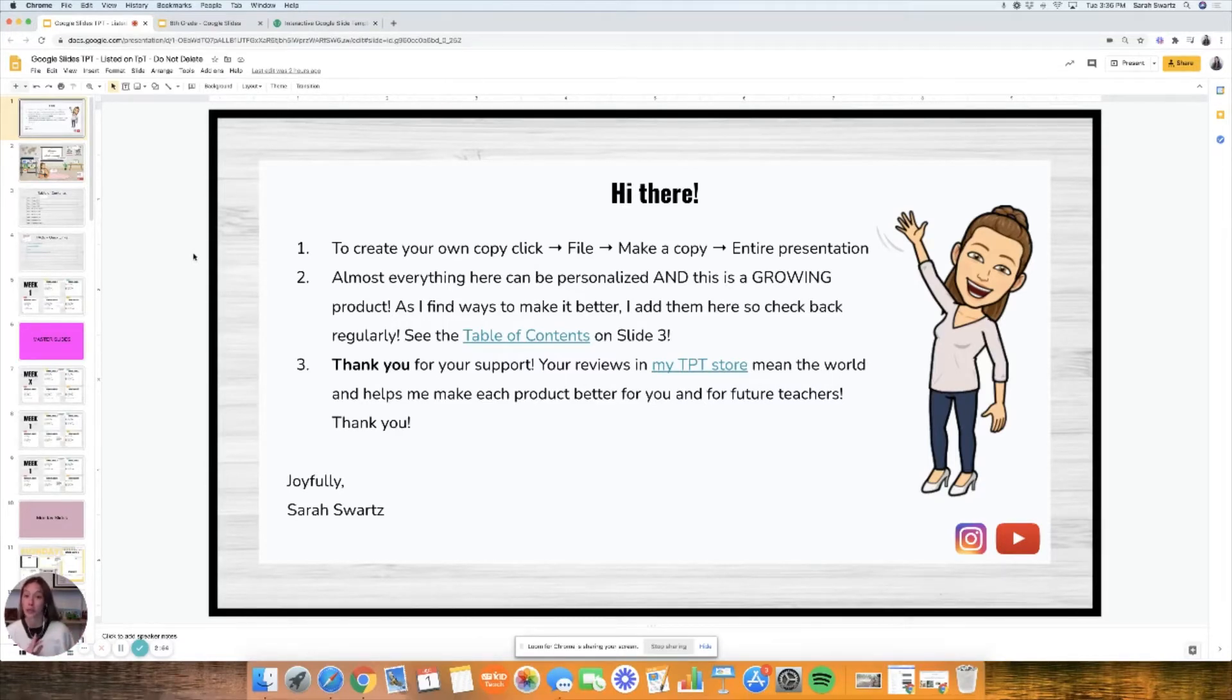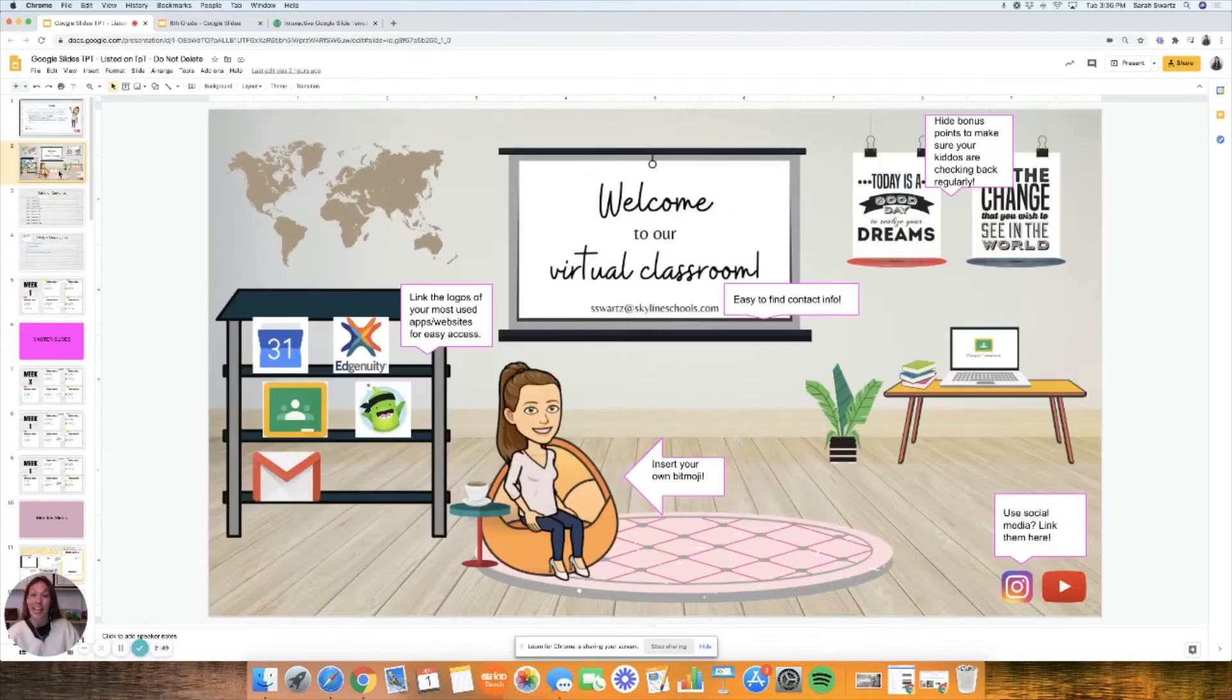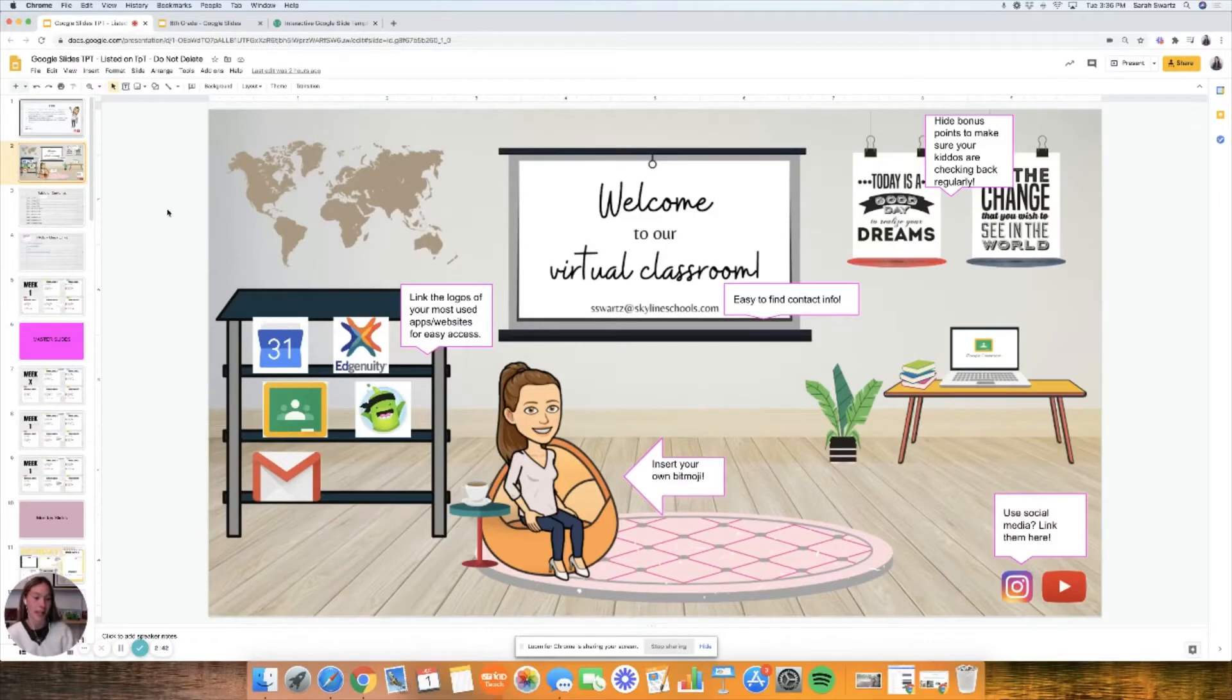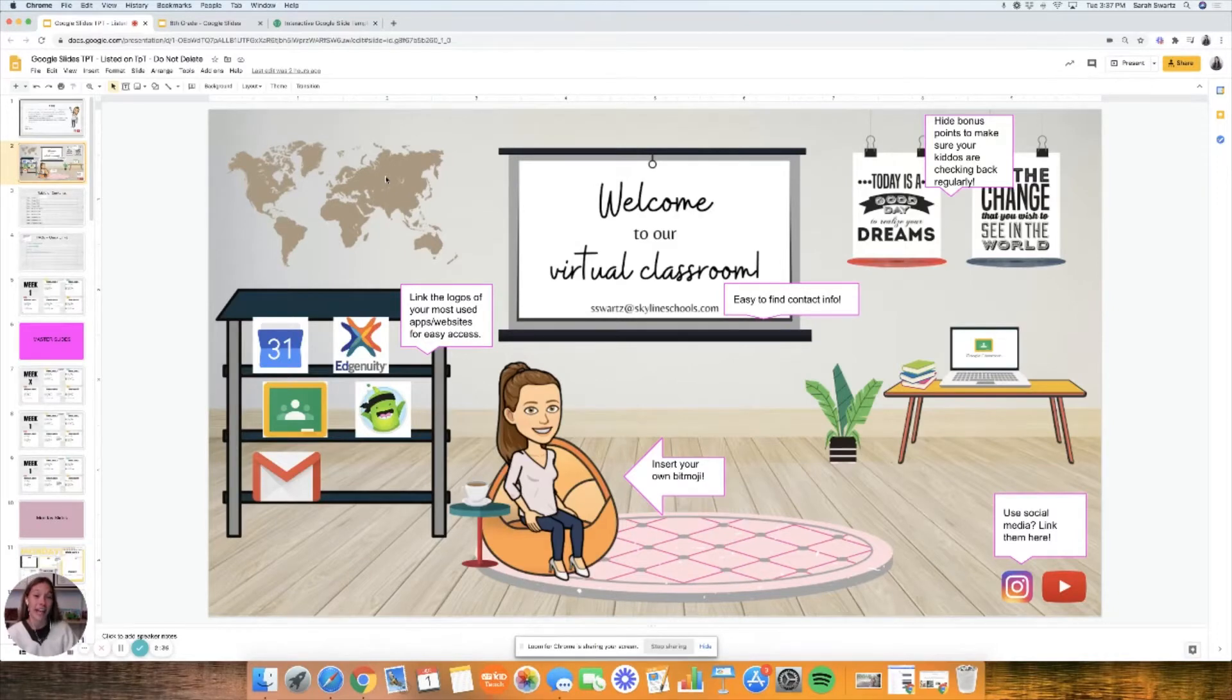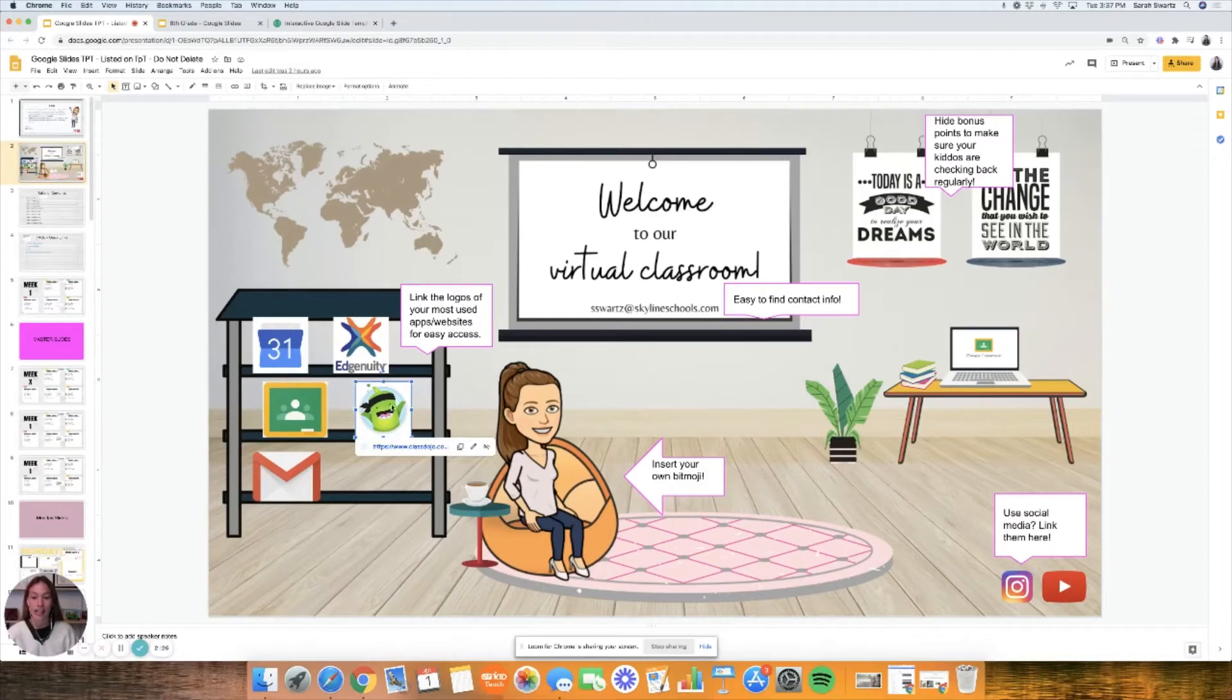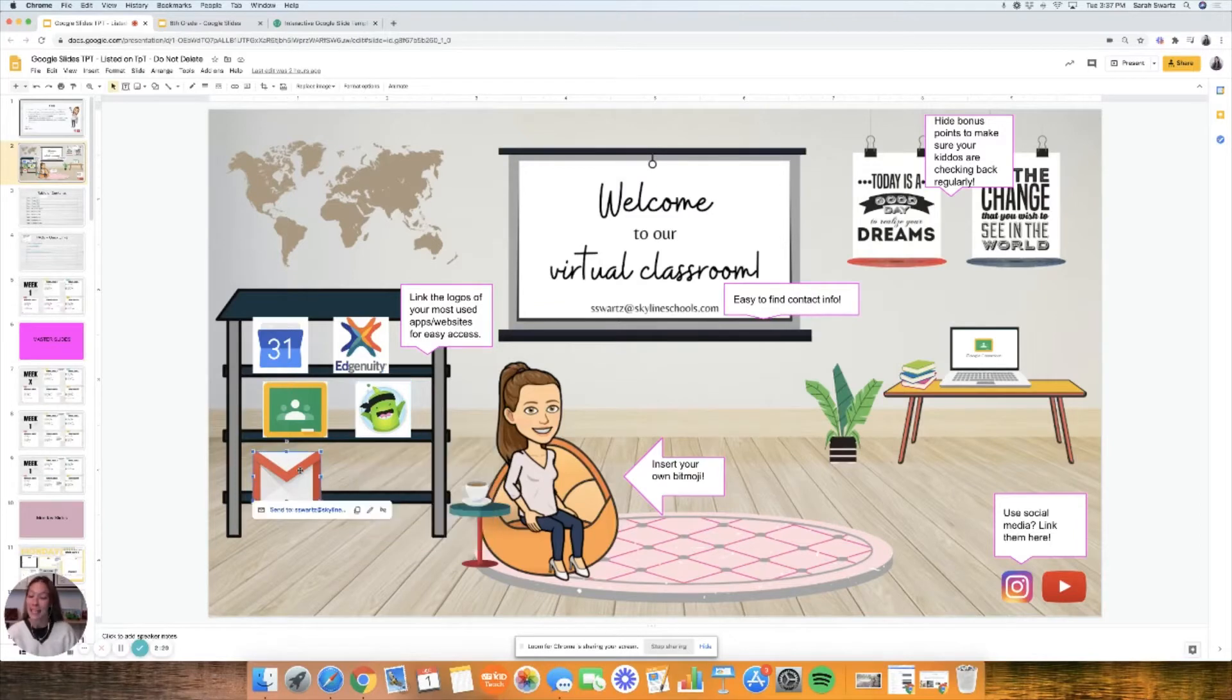Slide 2 is an example of what a virtual classroom could look like. I've made it very simple and easy to organize. Essentially everything here can become a link. I make it very simple for my kiddos and my parents to navigate the online classroom. For example, if they are going to class dojo, they'll just click on this little bookshelf emoji and it will take them to our class website.